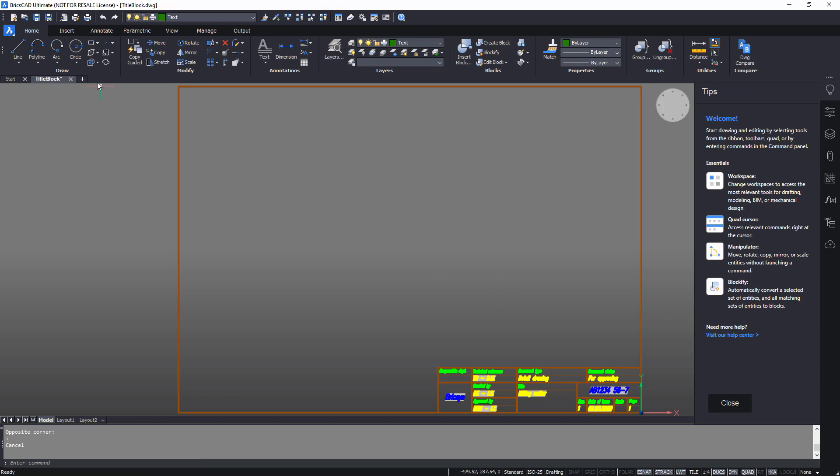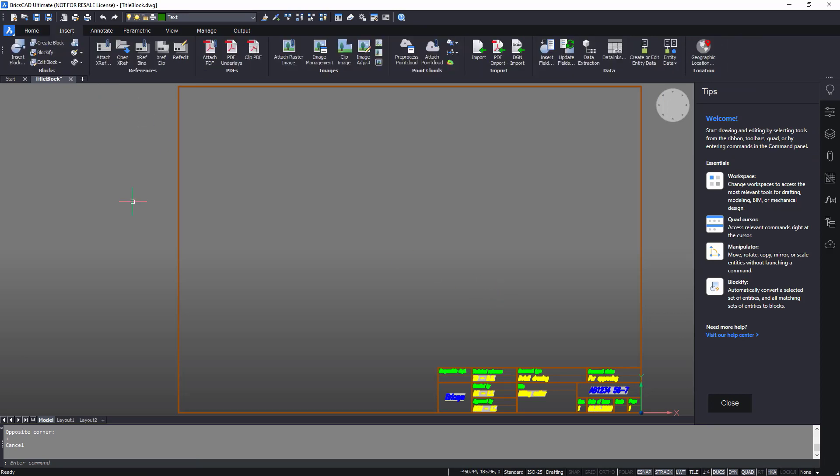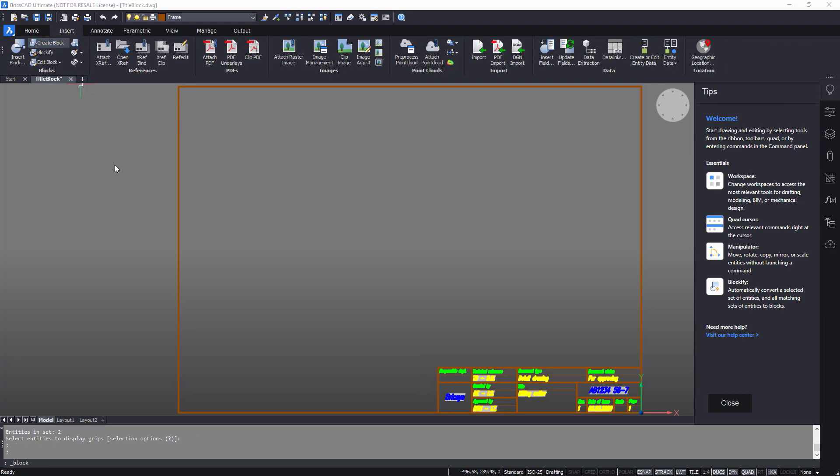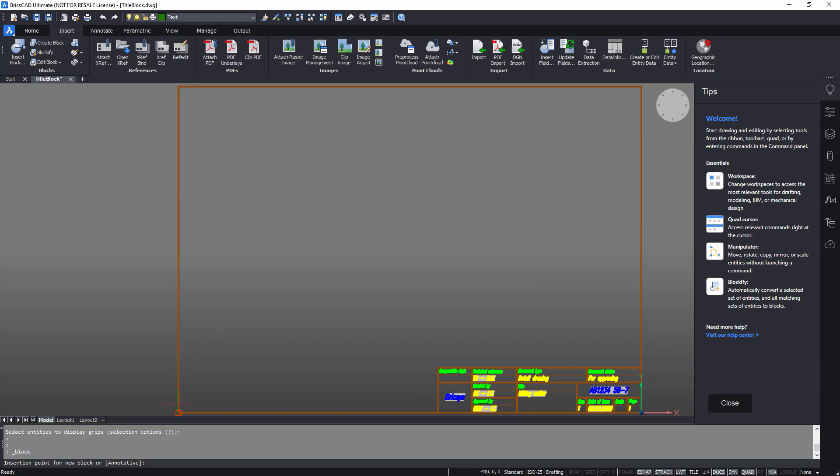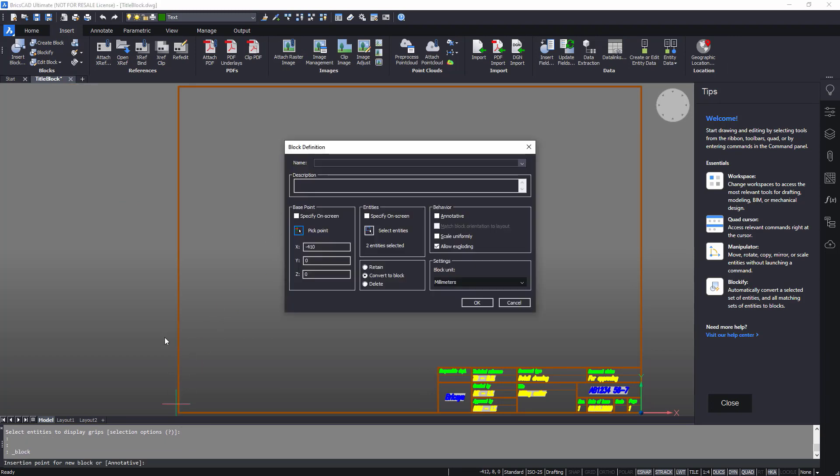To use this combination of entities repeatedly, turn the drawing frame into a block. Be sure to choose a sensible name for the block.